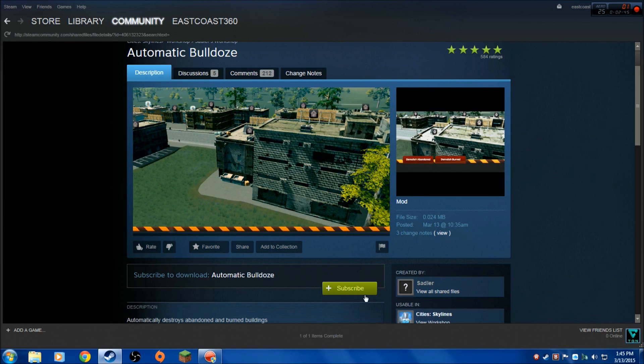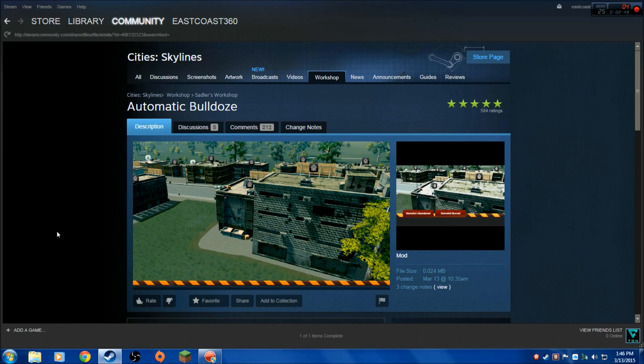But if you have Steam, you don't have to worry about any of that. It's subscribe, unsubscribe, and you're good. So that's pretty much it. That's the easiest way to install and uninstall mods for Cities: Skylines.